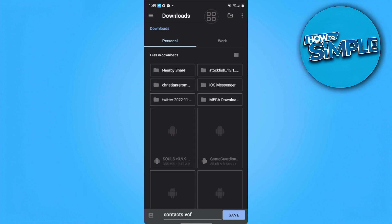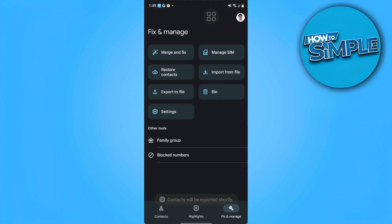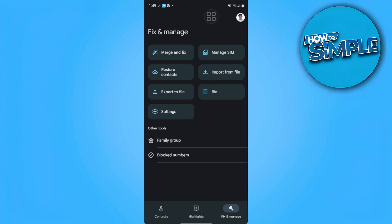After that you want to tap on save. Now your contacts will be exported shortly.